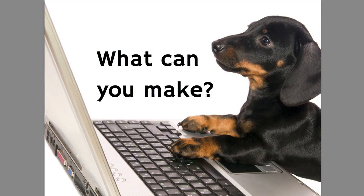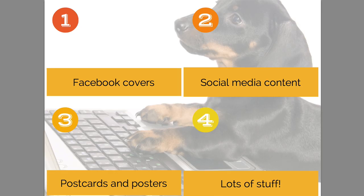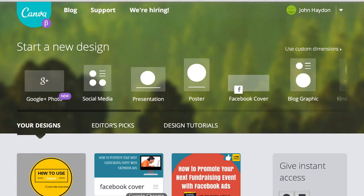So what can you make? Facebook covers, social media content, postcards and posters, lots of stuff. So let's just jump in and look at Canva.